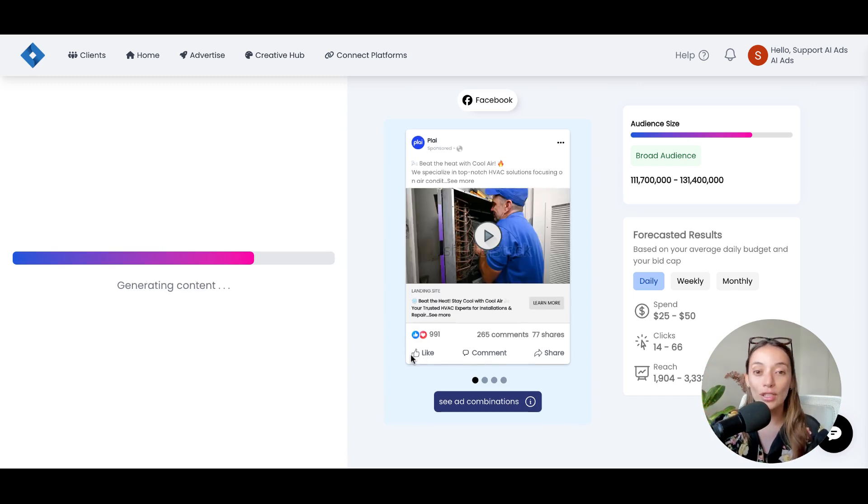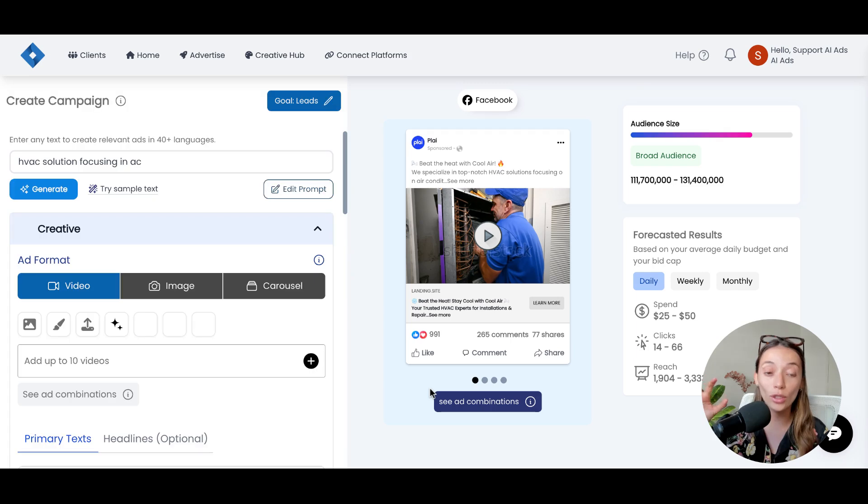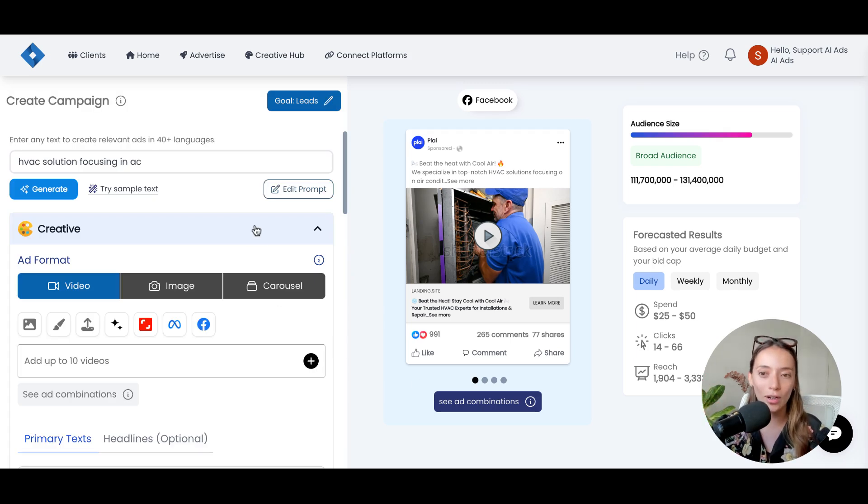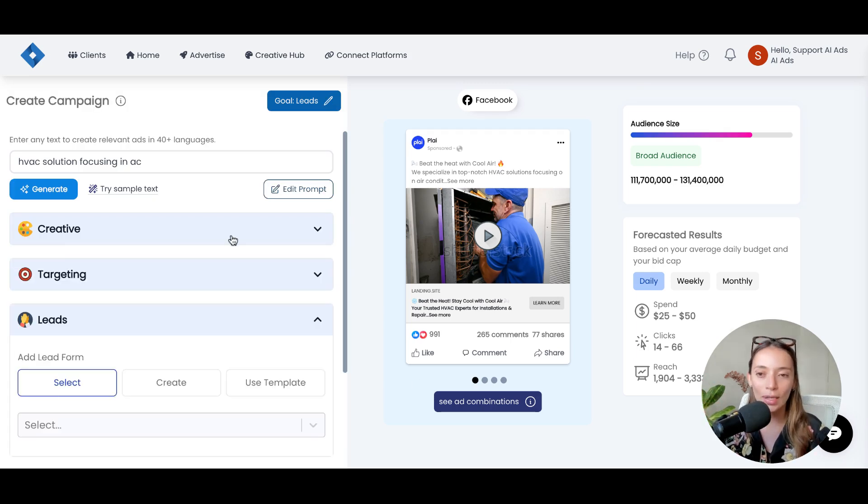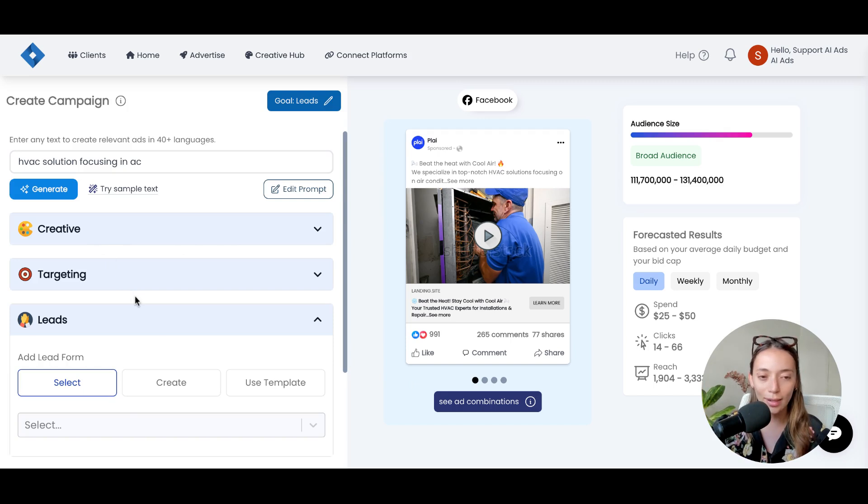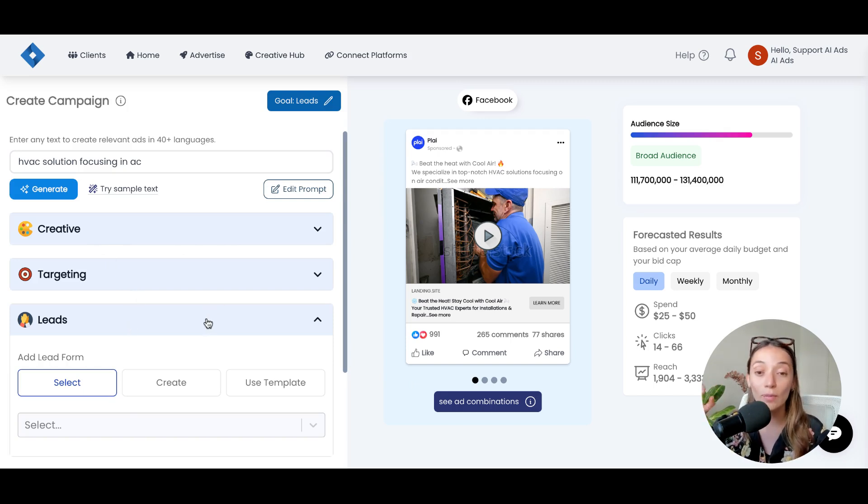This is going to be understanding your business, understanding what you are trying to do and who you're trying to target to give you the creative, the targeting, and then everything that revolves around your objective.